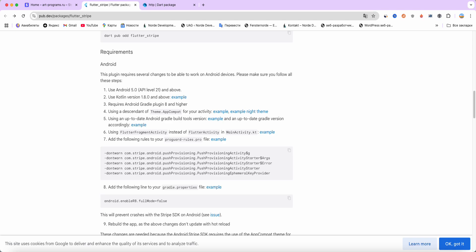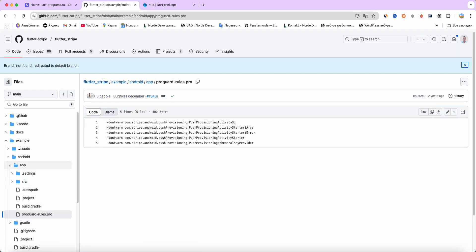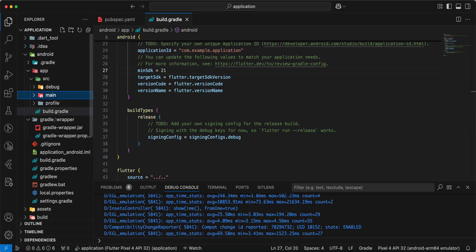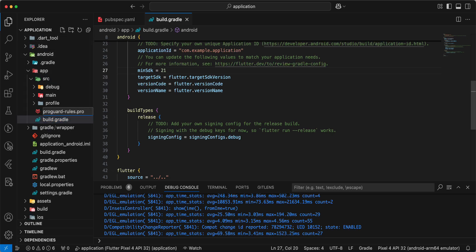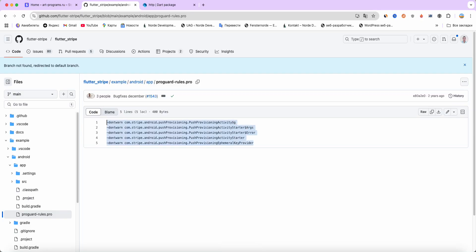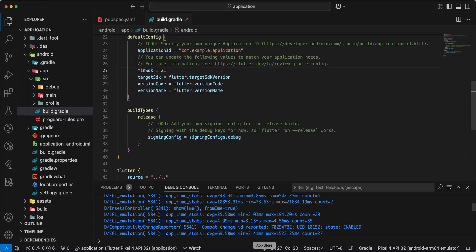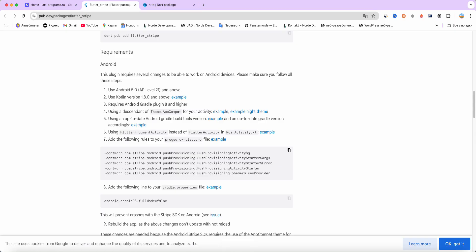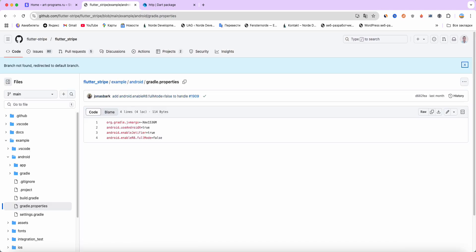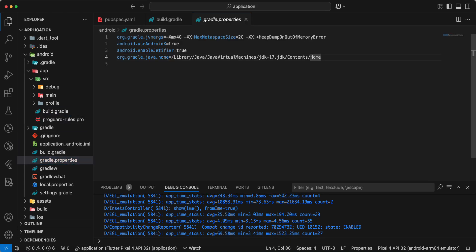Add the following rules to your ProGuard rules file. We create this file: open the example folder and add a ProGuard rules file, then copy in the required information and save. Next, add the following line to your gradle.properties file — open the example gradle.properties and add it.